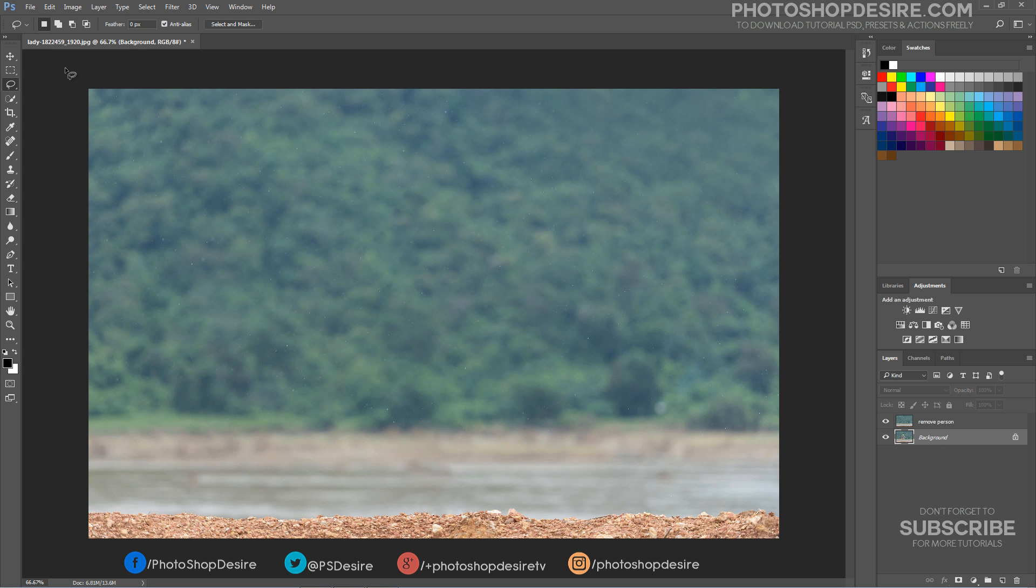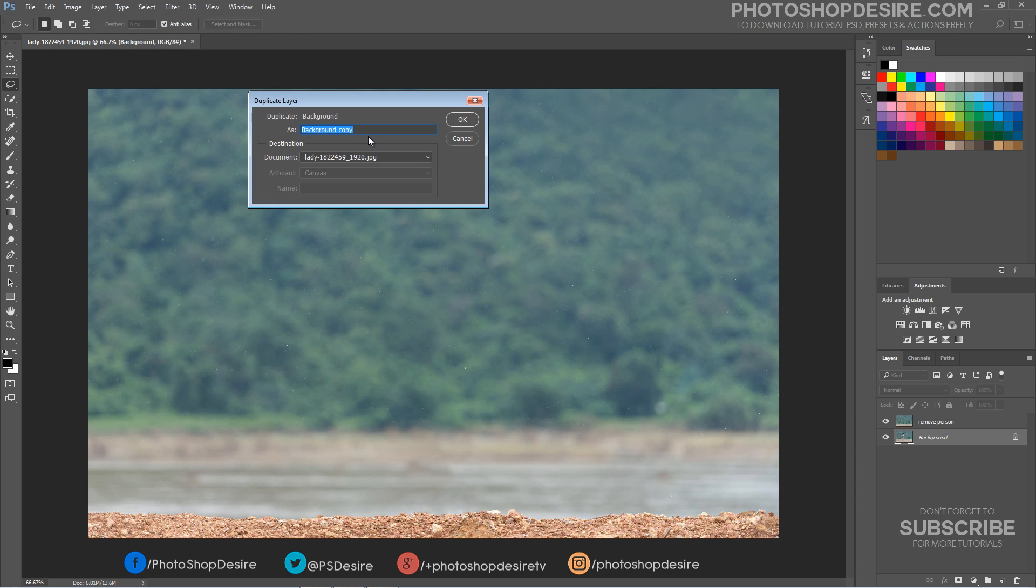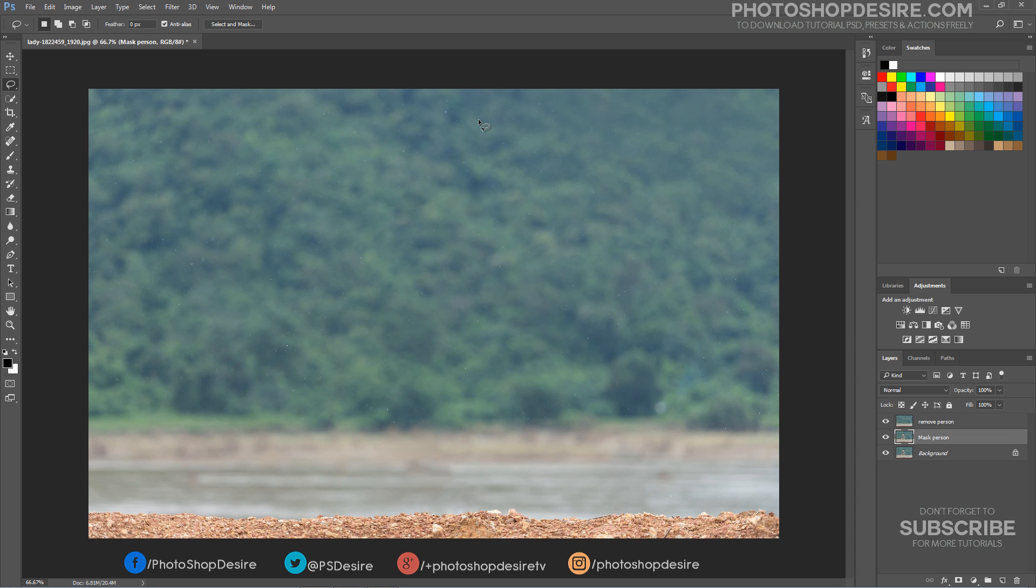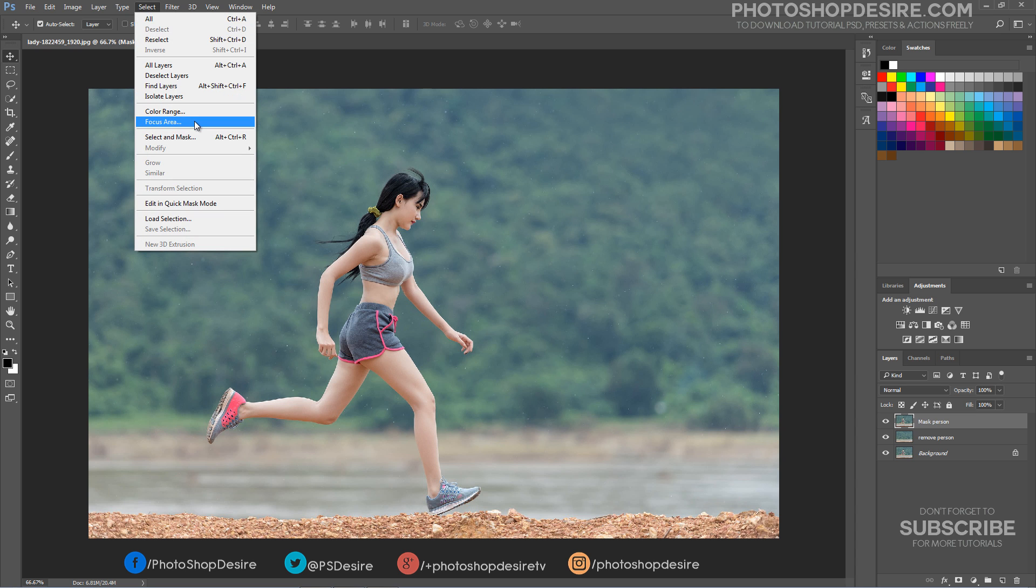Duplicate background layer again. To fade the blur, you'll need to select or mask the subject, move her to her own separate layer, then blur the background. The most complicated part of this tutorial is making the selection. I will use Focus Area tool to make selection.